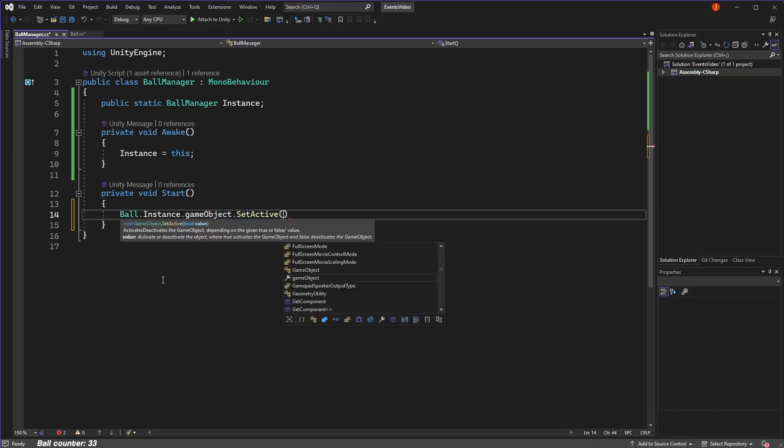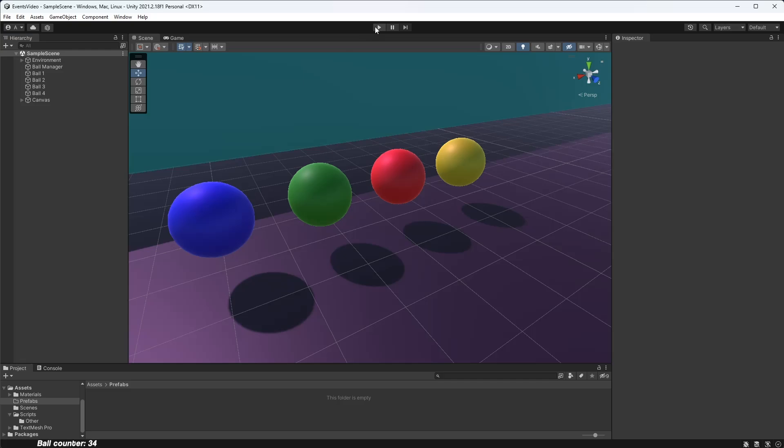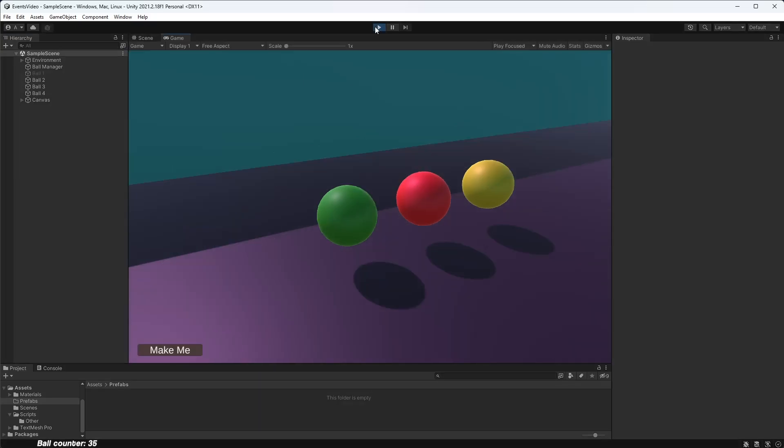For example, let's disable the ball. Doing this, we might expect all of our balls to disappear, but this doesn't actually happen, only one gets disabled.